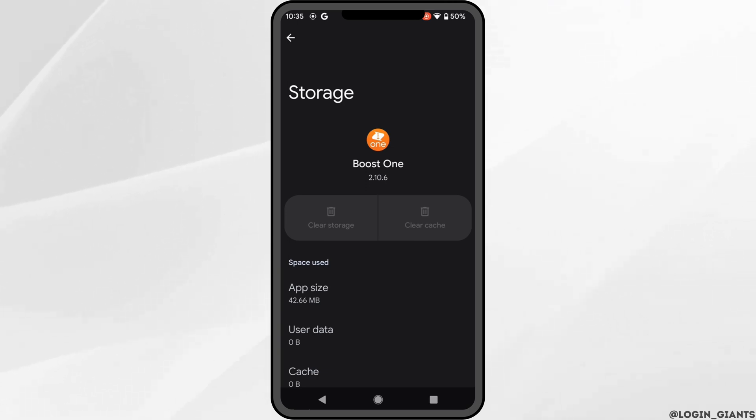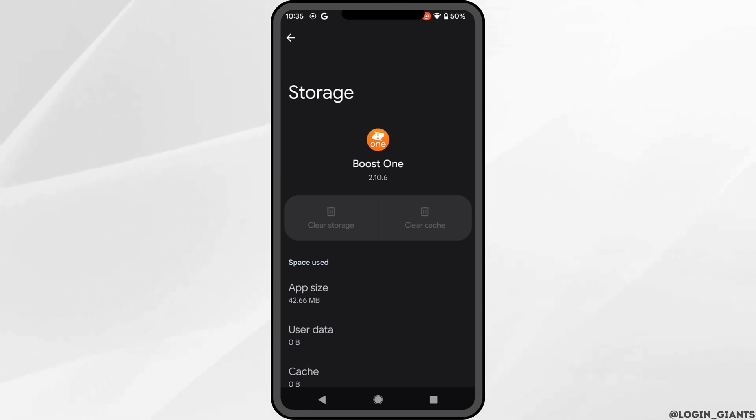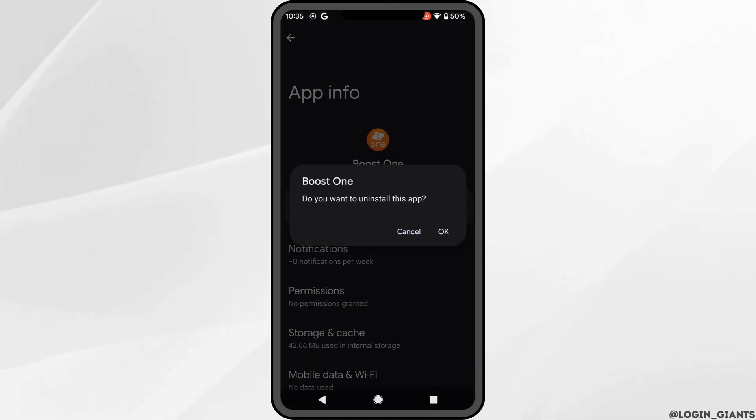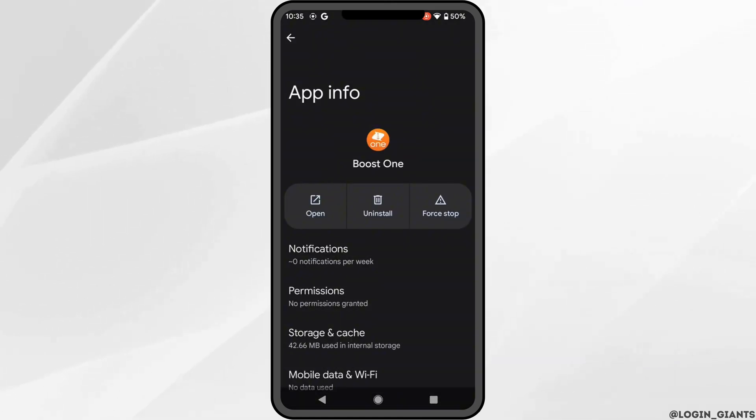Once it's done, if you're still facing the issue, what you want to do is simply uninstall the application and reinstall it again. Reinstalling the application will definitely fix the issue and you'll be good to go.